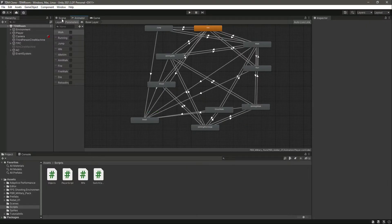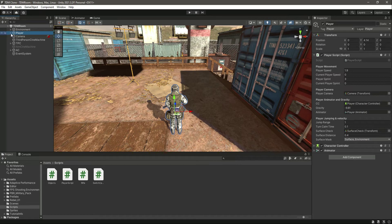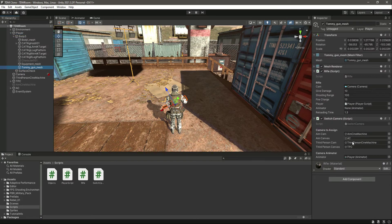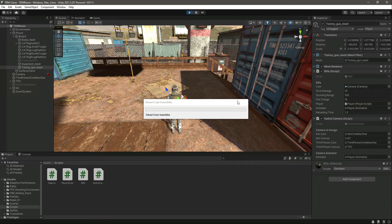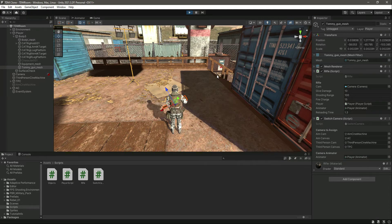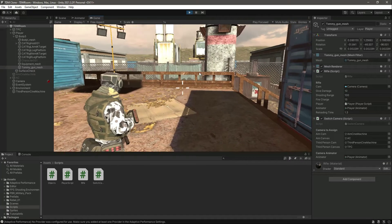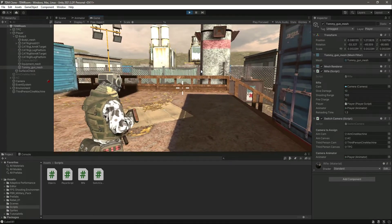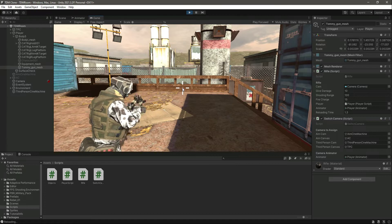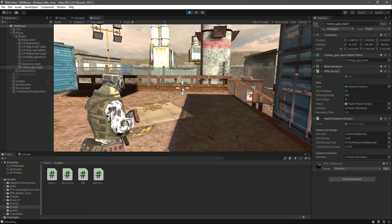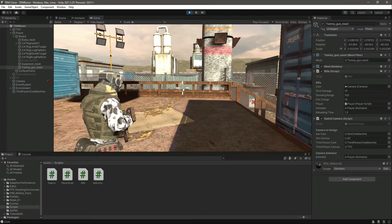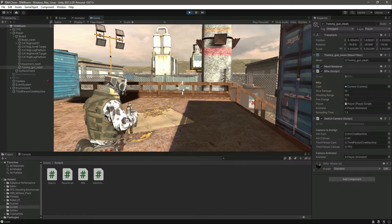Back in Unity, let's click on our player. Inside the player body mesh, we need to add the animator reference, so drag and drop the player into it. Now if we play the game, you'll notice that if we try to fire, it plays the fire animation — but it's going back and forth.